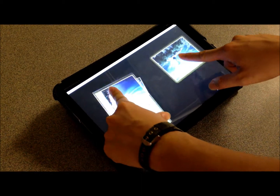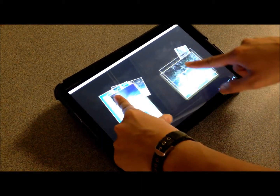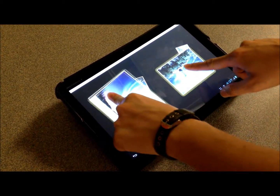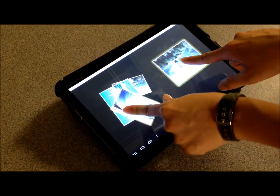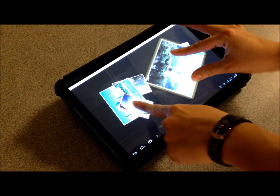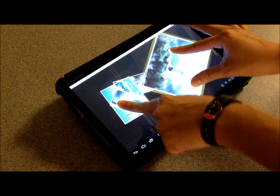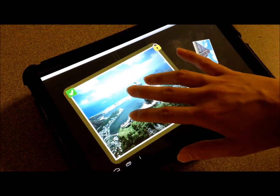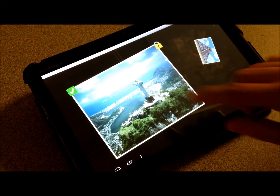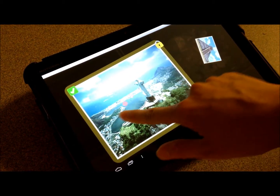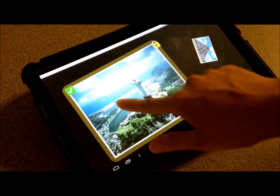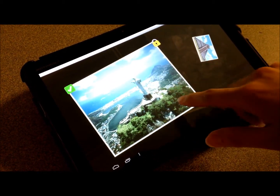Here is an app I made using this new approach. You can drag, rotate, or scale different photographs simultaneously and independently of each other. You can also add new kinds of gestures, such as a three-finger tap, which locks photographs in place.